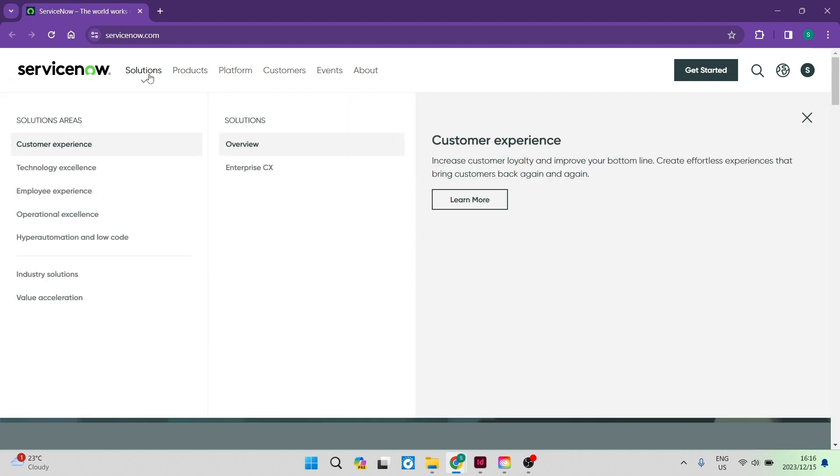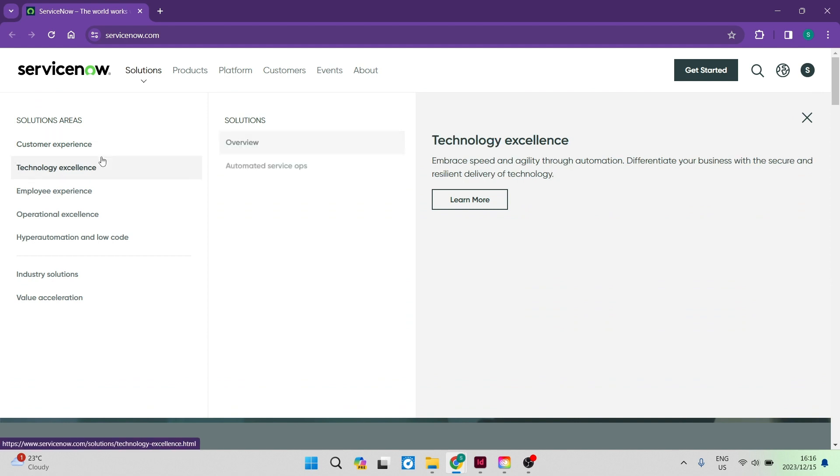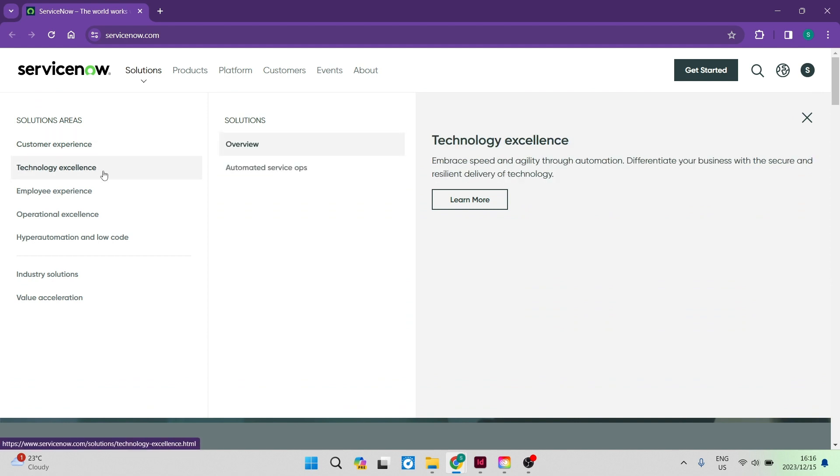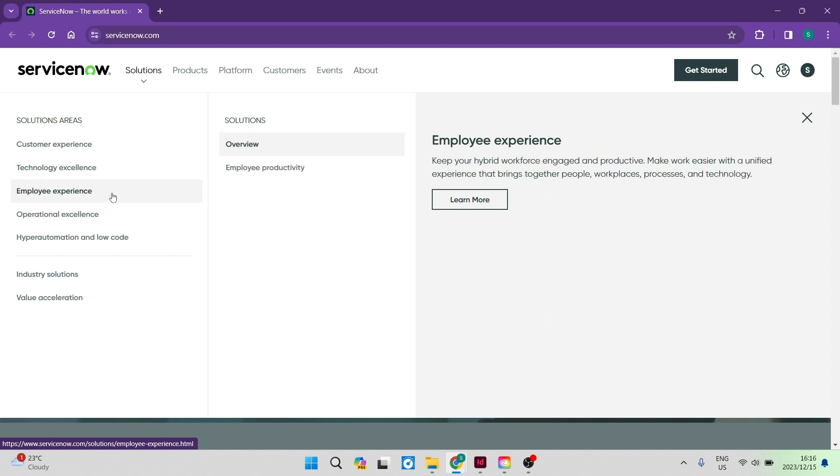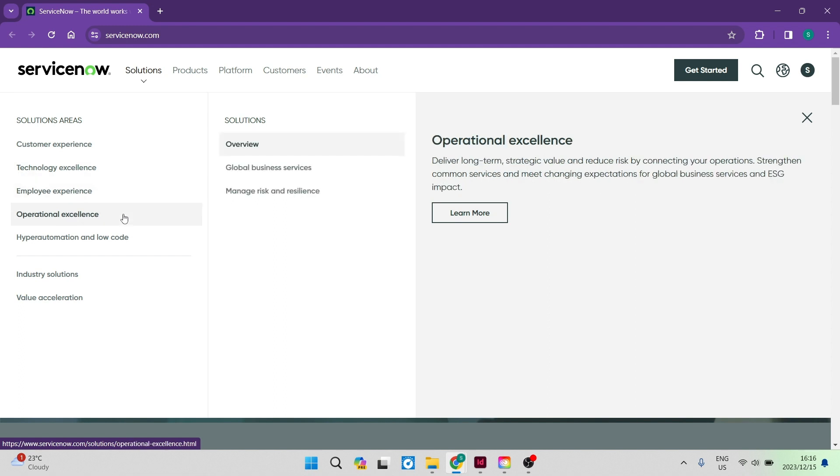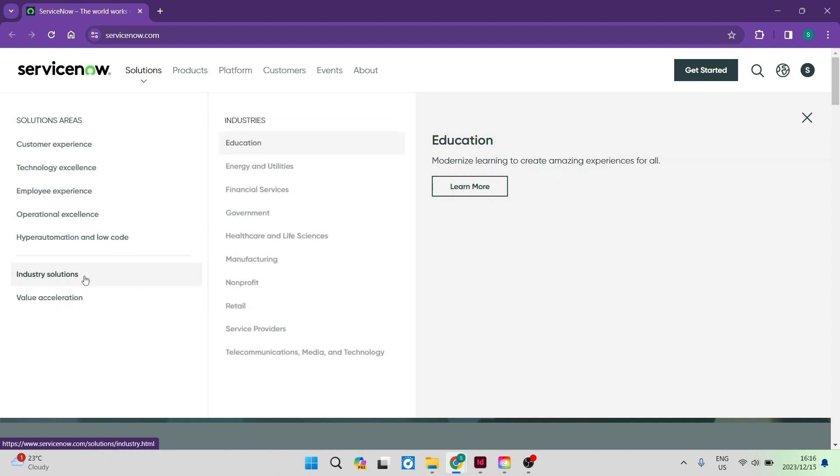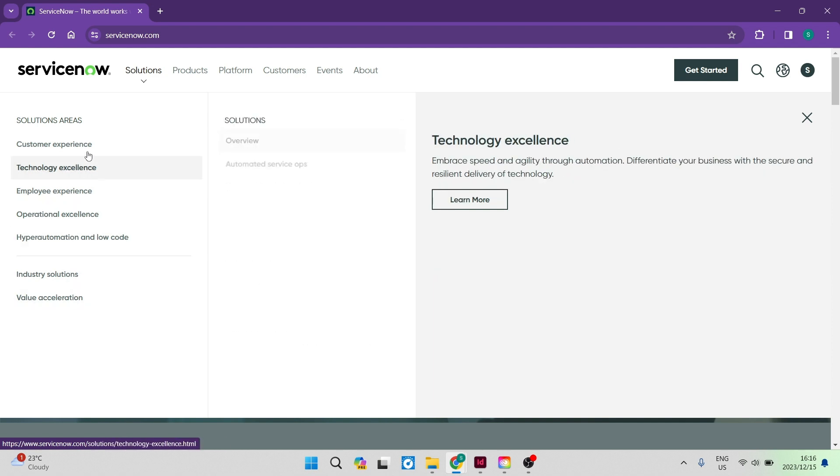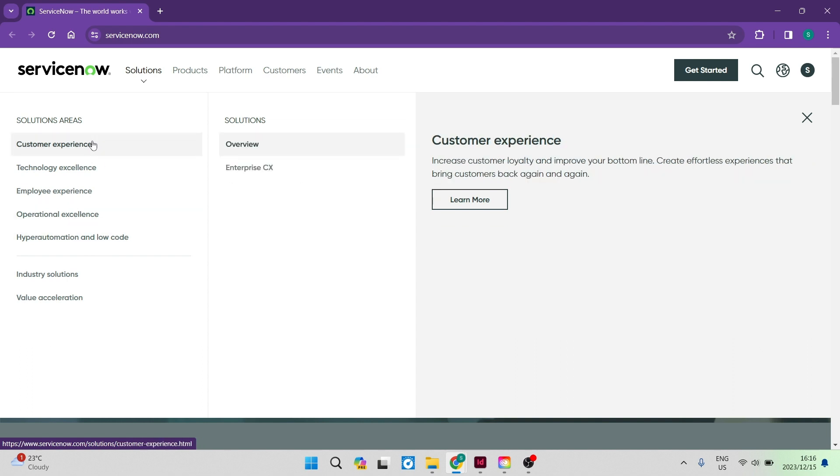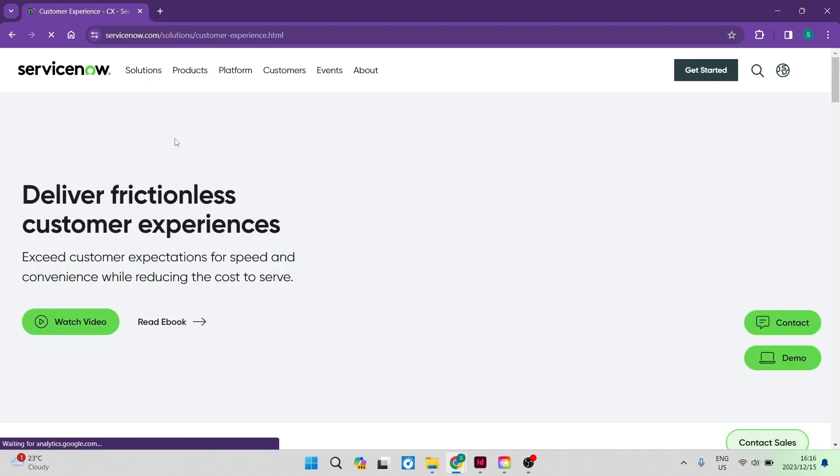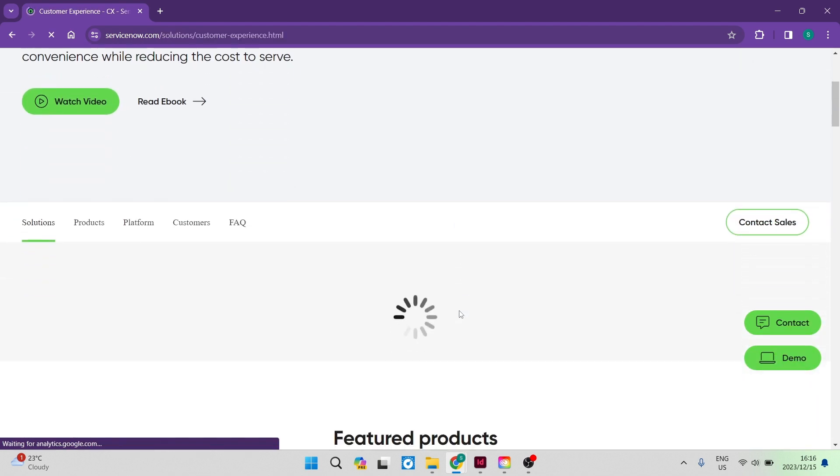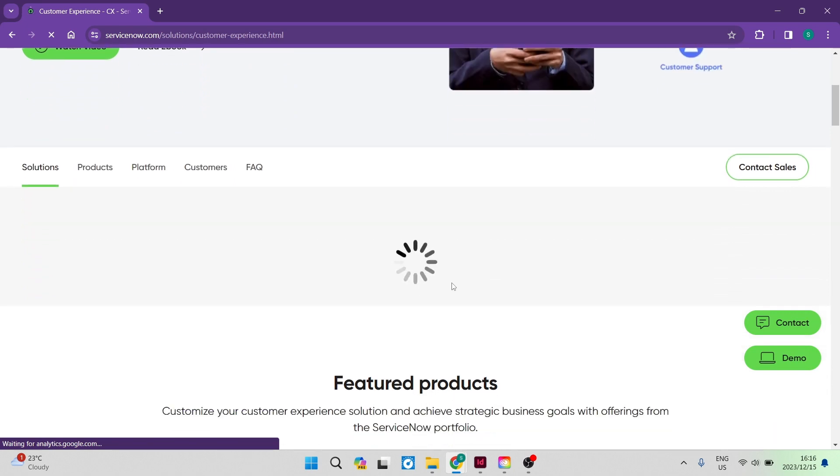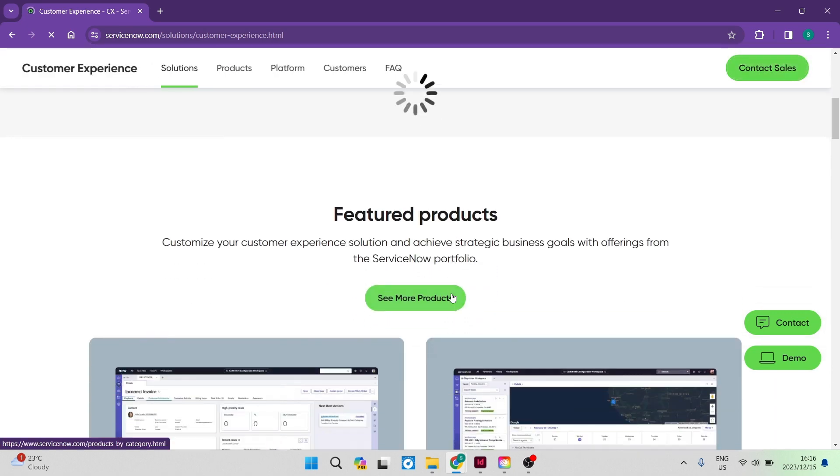So the first thing I'm going to go into is solutions. Over here, you can see that the solutions area, they have quite a number of items over here, such as customer experience, technology excellence, employee experience, operational excellence, and hyper automation, and low code. So we're going to have a look at one or two of these items. We're going to go into customer experience. And once you're in here, you can have a look at a few things. So we've got the solutions over here. You can see some of the solutions that they offer you.